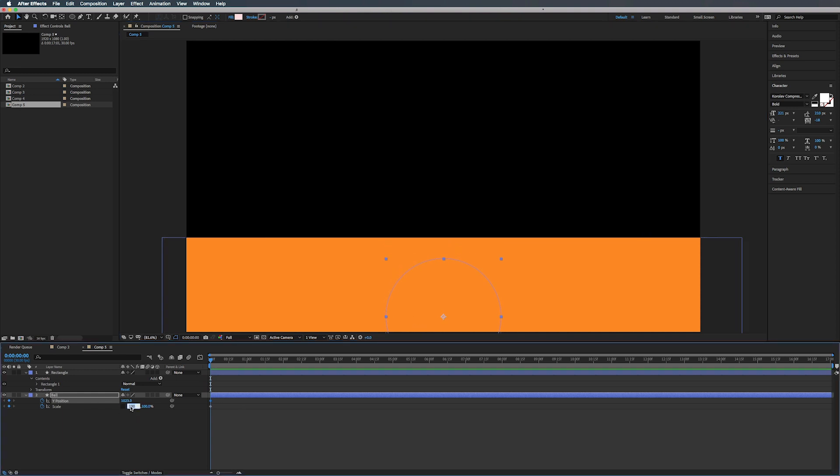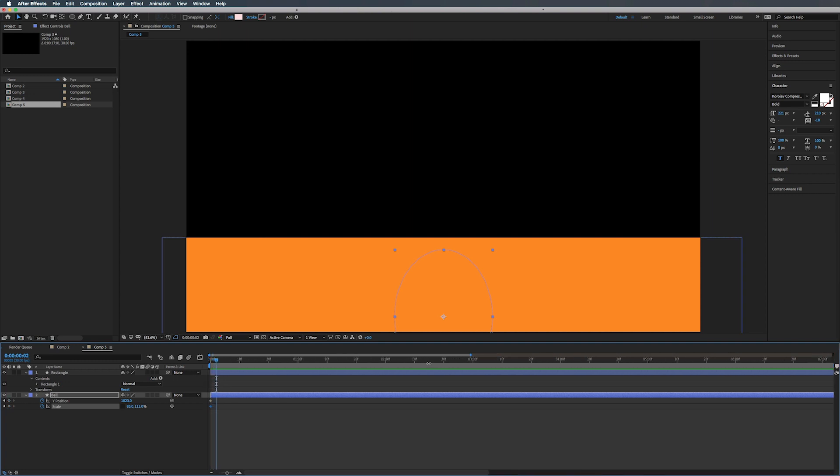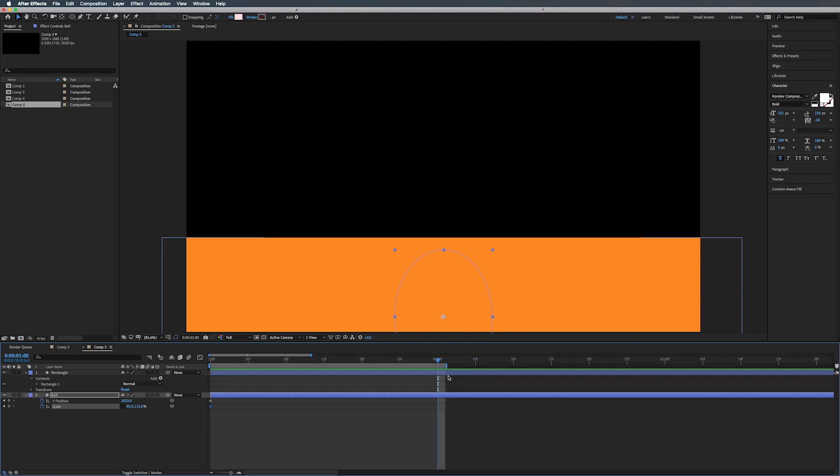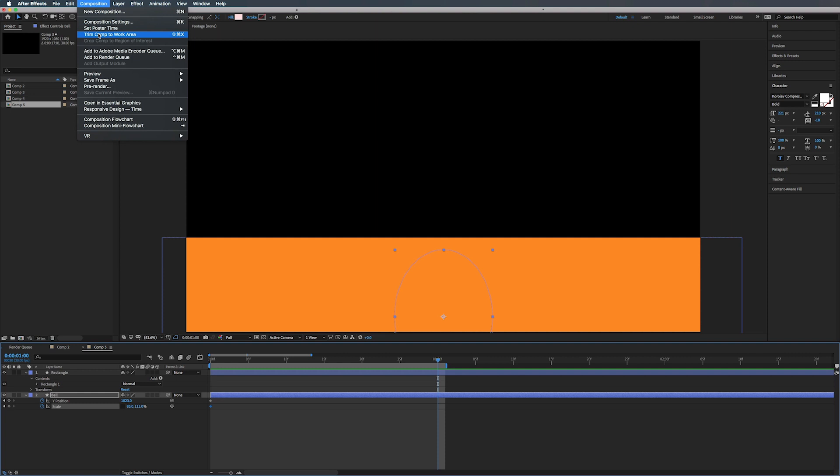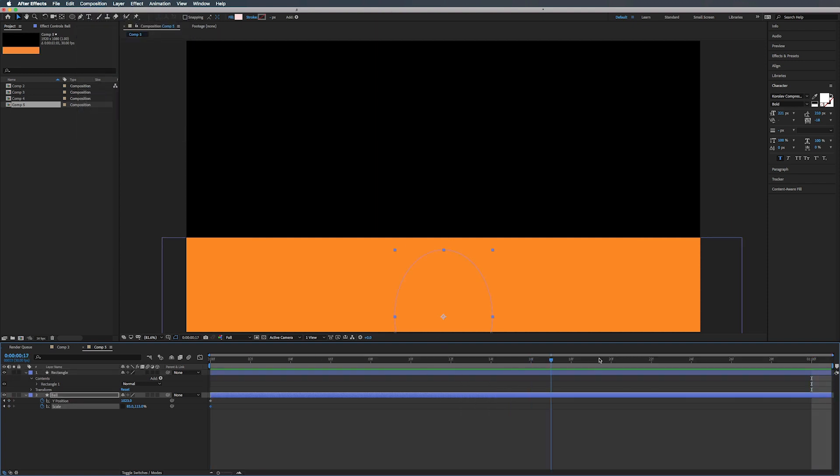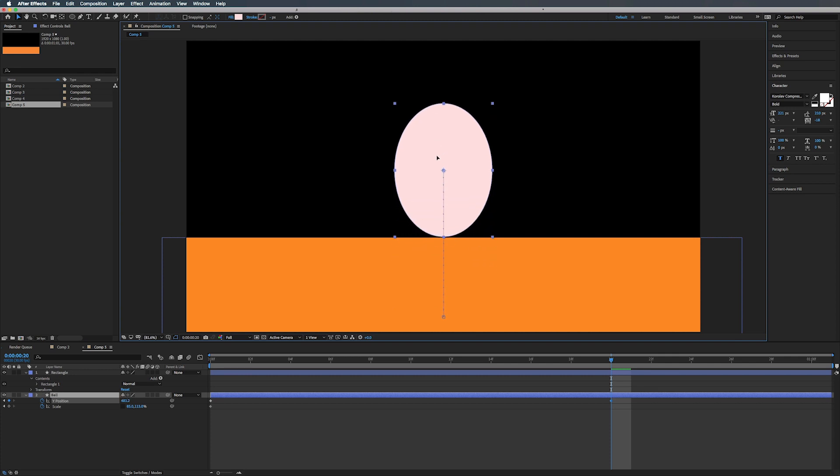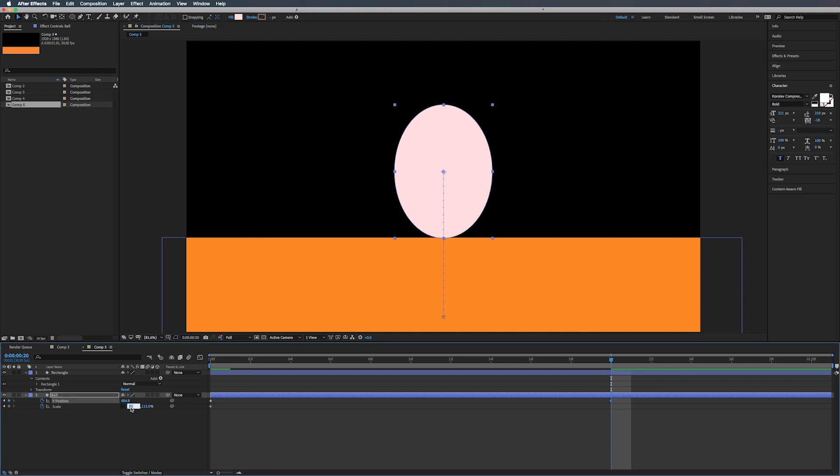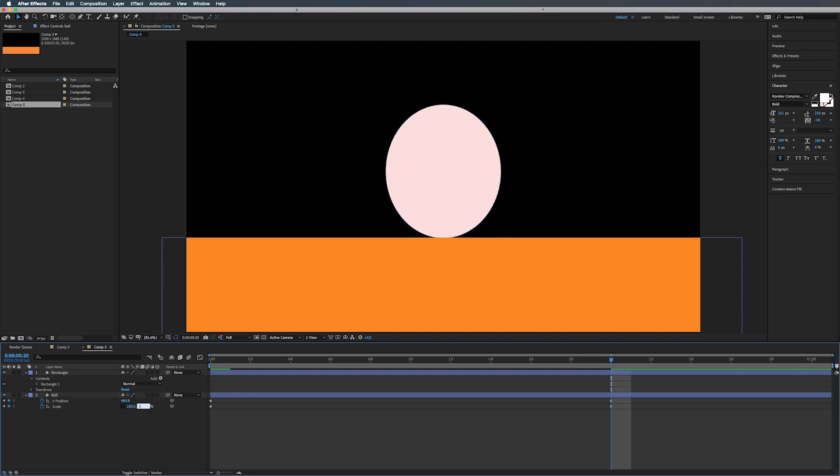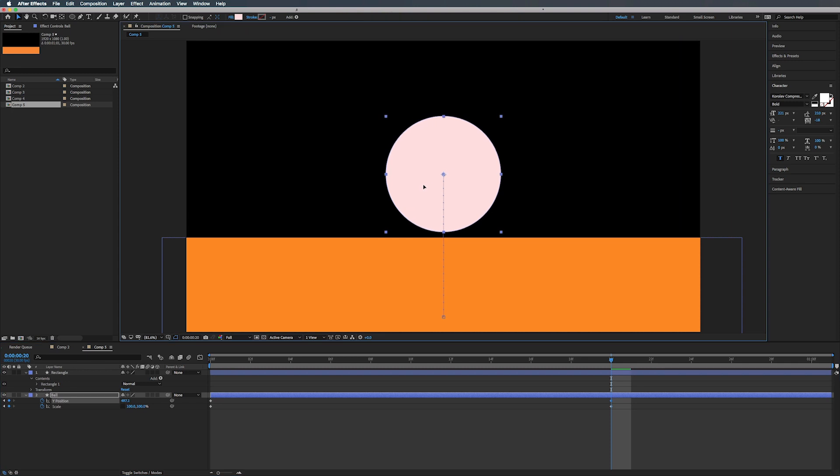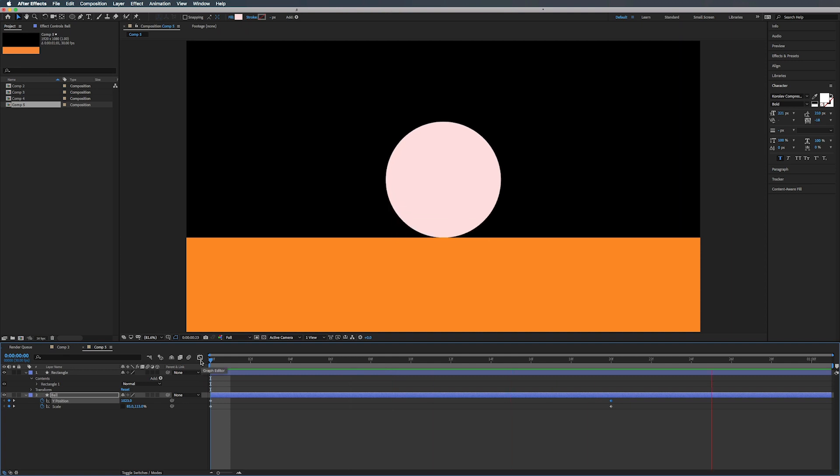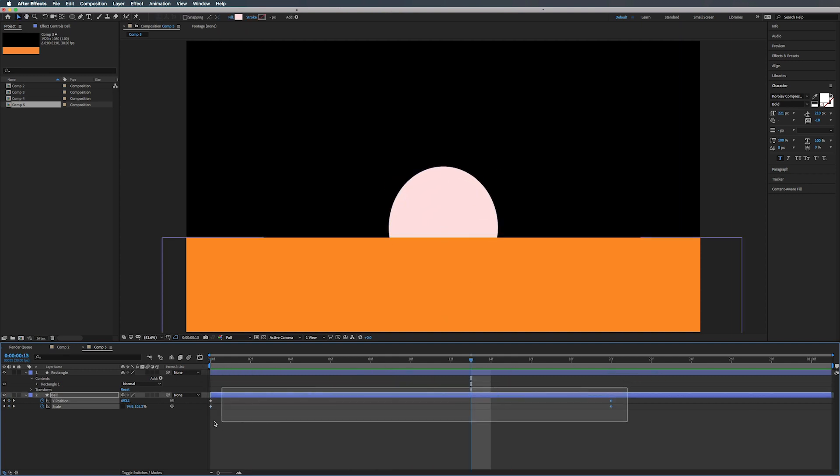Alright. So for our scale, we're going to set the first number to 85 on the X and 115 on the Y. And let's zoom in here. Maybe go to our one second mark, hit N to shorten the comp and go to composition, trim comp to work area. There we go. And let's go to about 20 frames here. Select our ball and just bring that up to and change this to 100, 100. Now we can go right there, plop that right there. Cool. Easy ease our keyframes. Let's go into our graph editor.